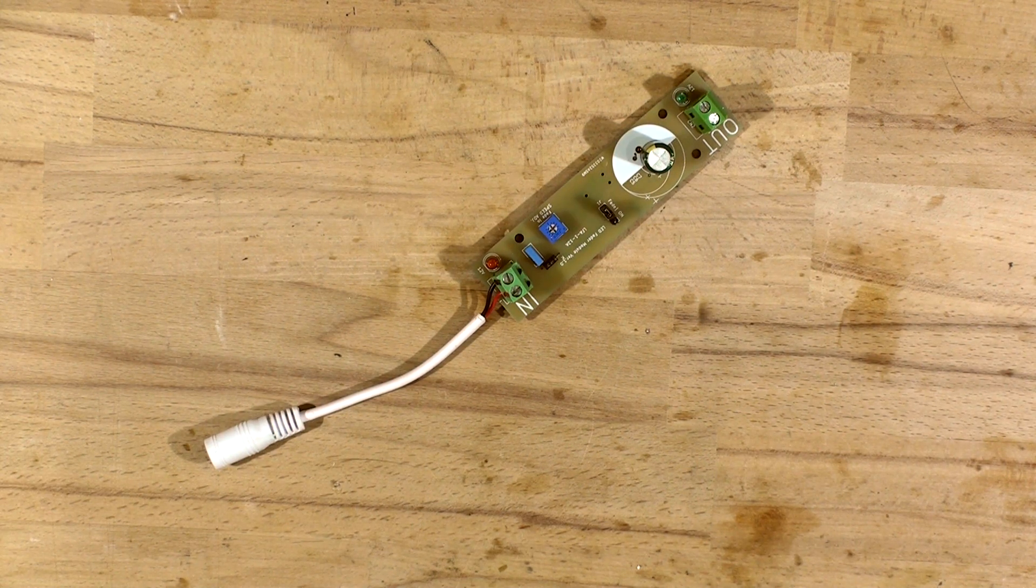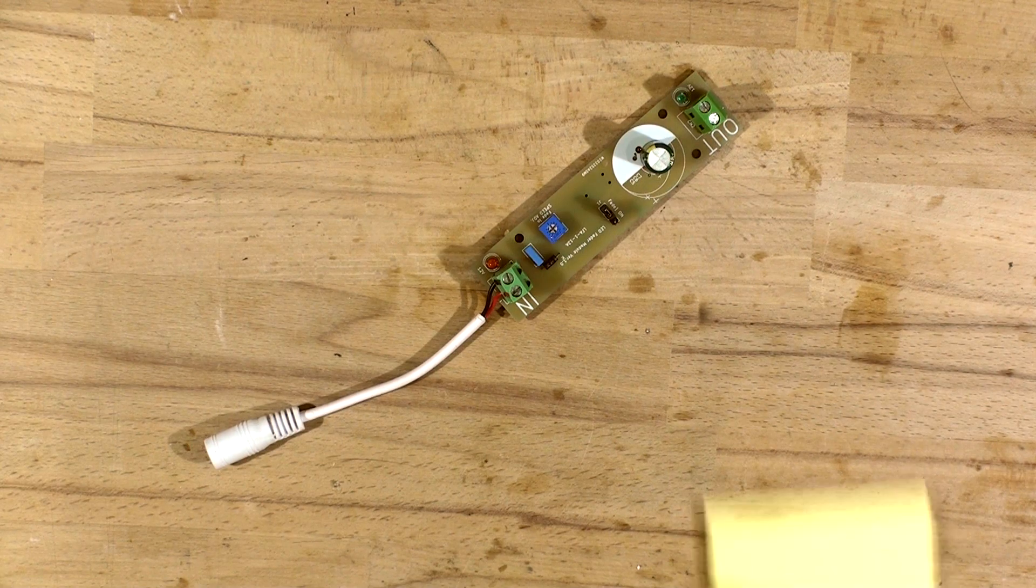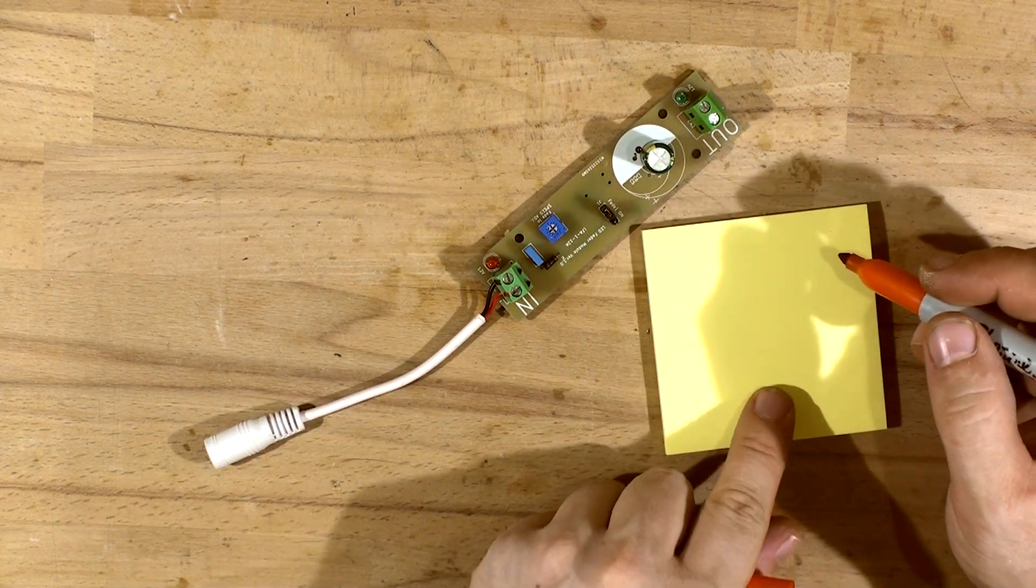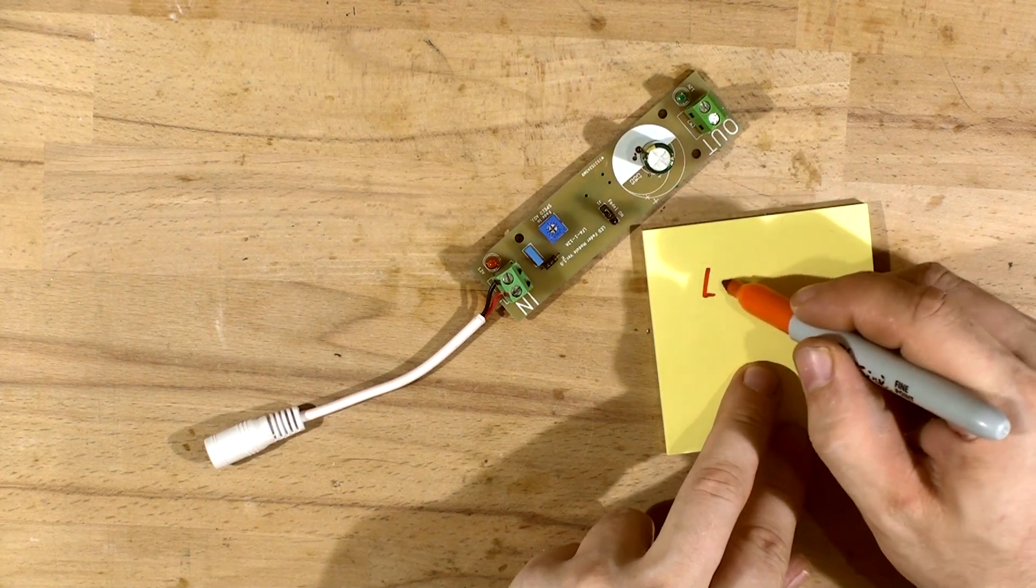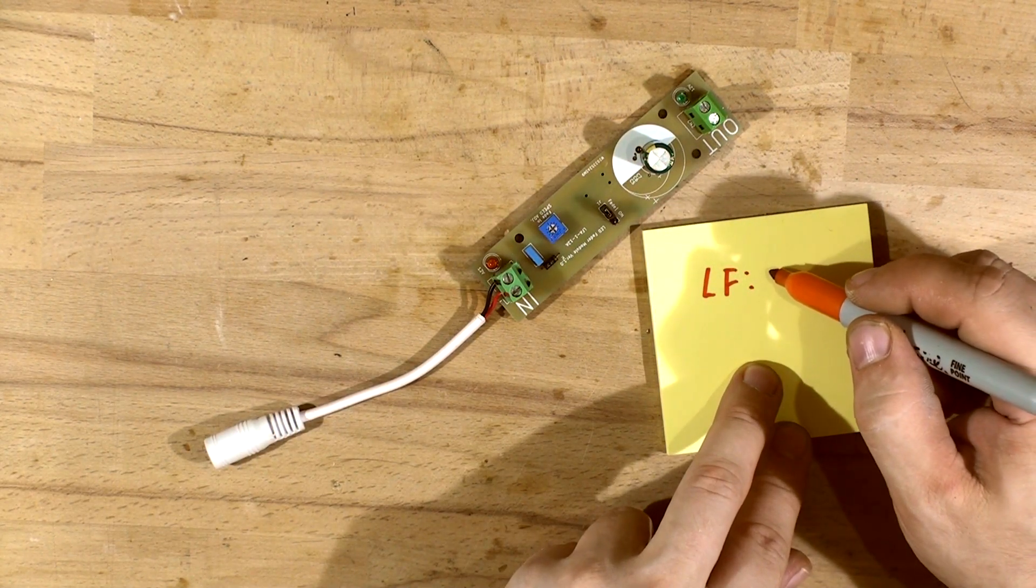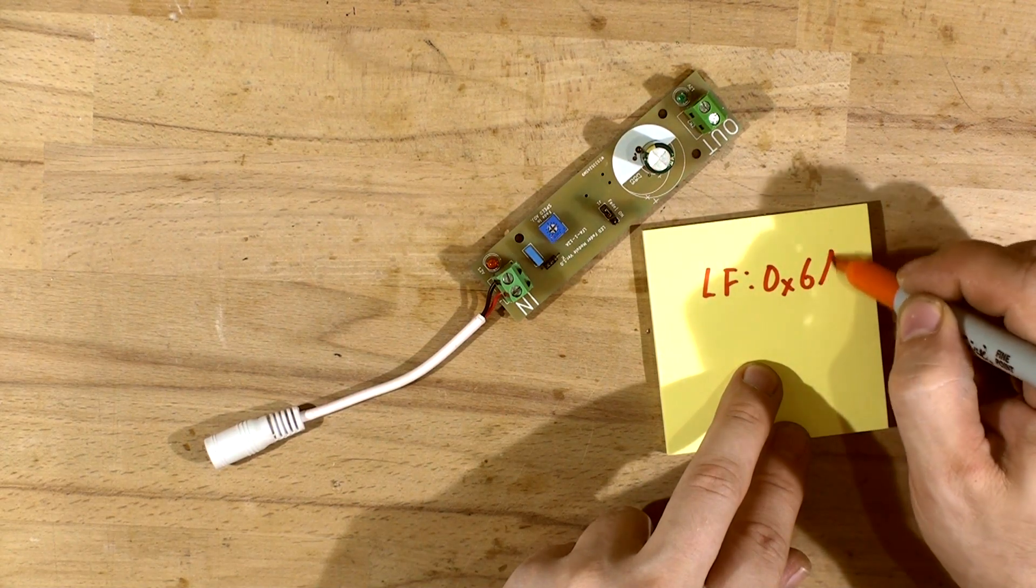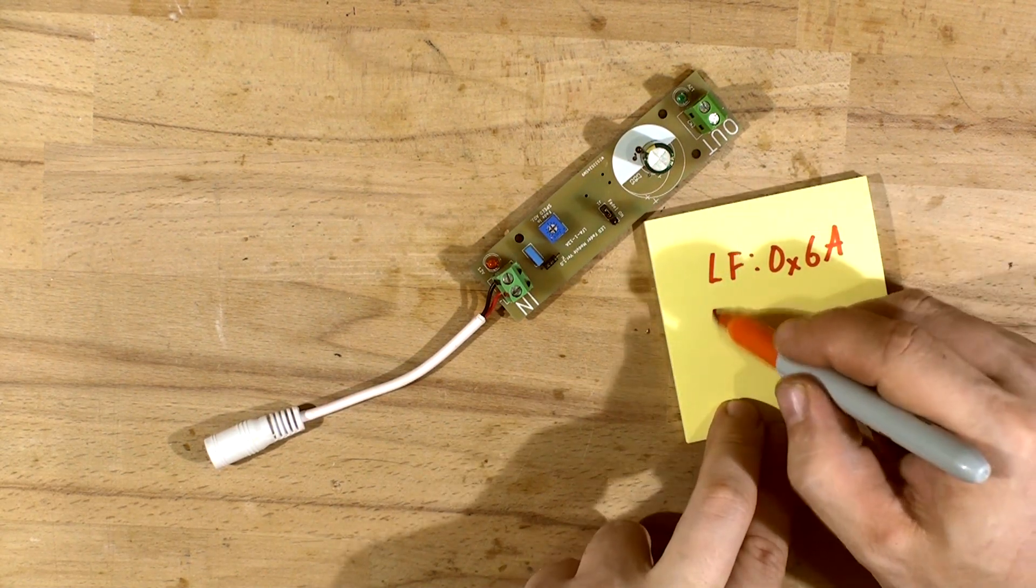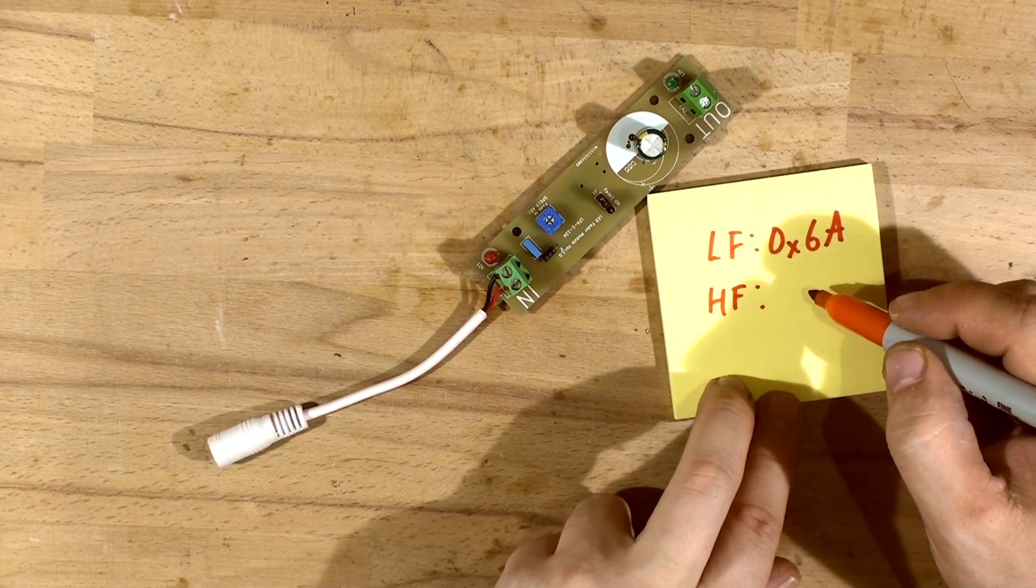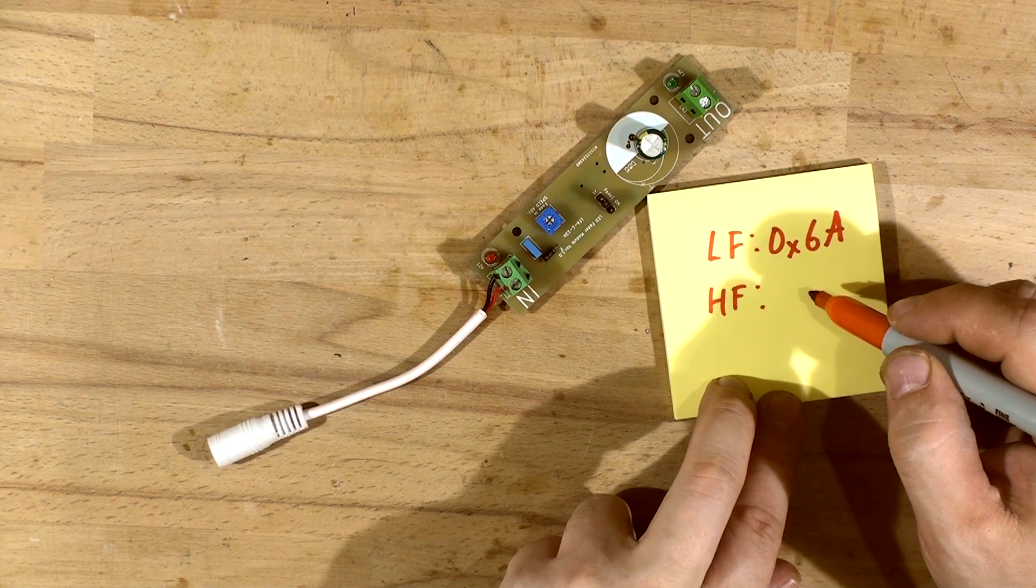Pay attention to the fuses. You will need to set the low fuse, so low fuse is going to be 0x6A and the high fuse is going to be 0xFF. Make sure those fuses are set like that when you're programming.